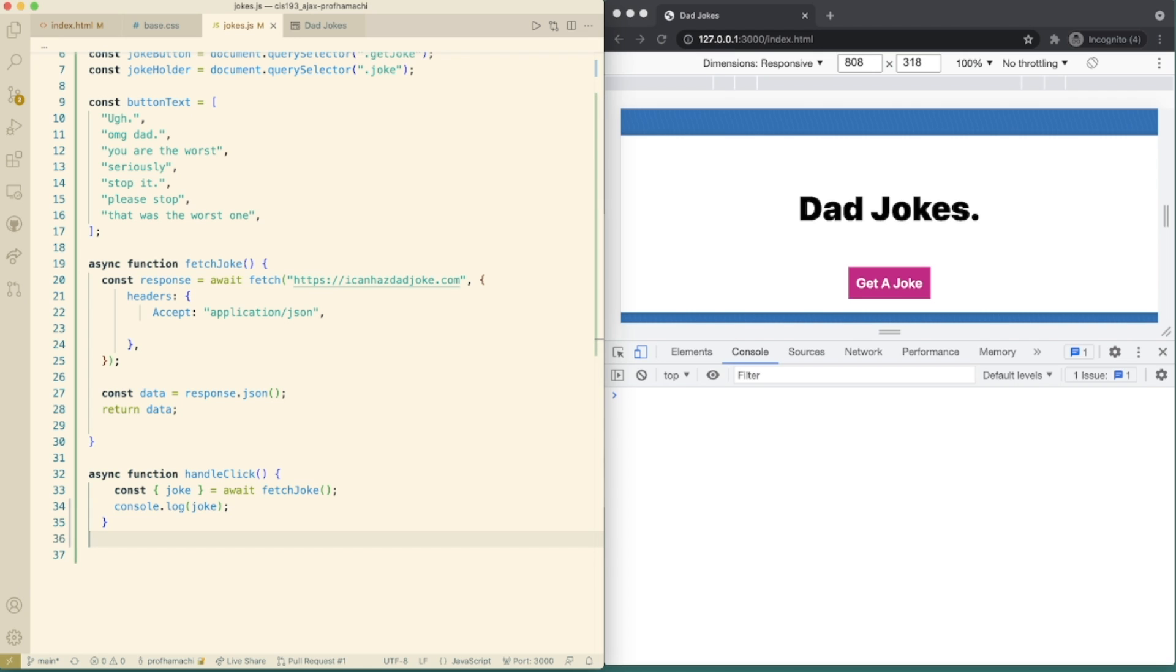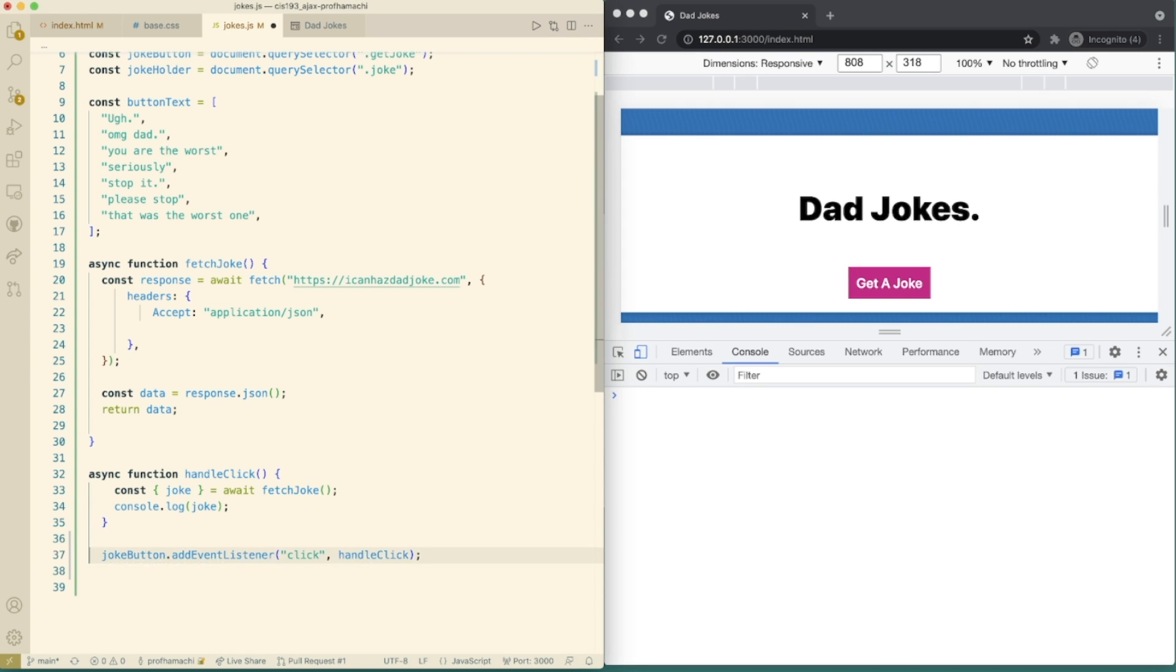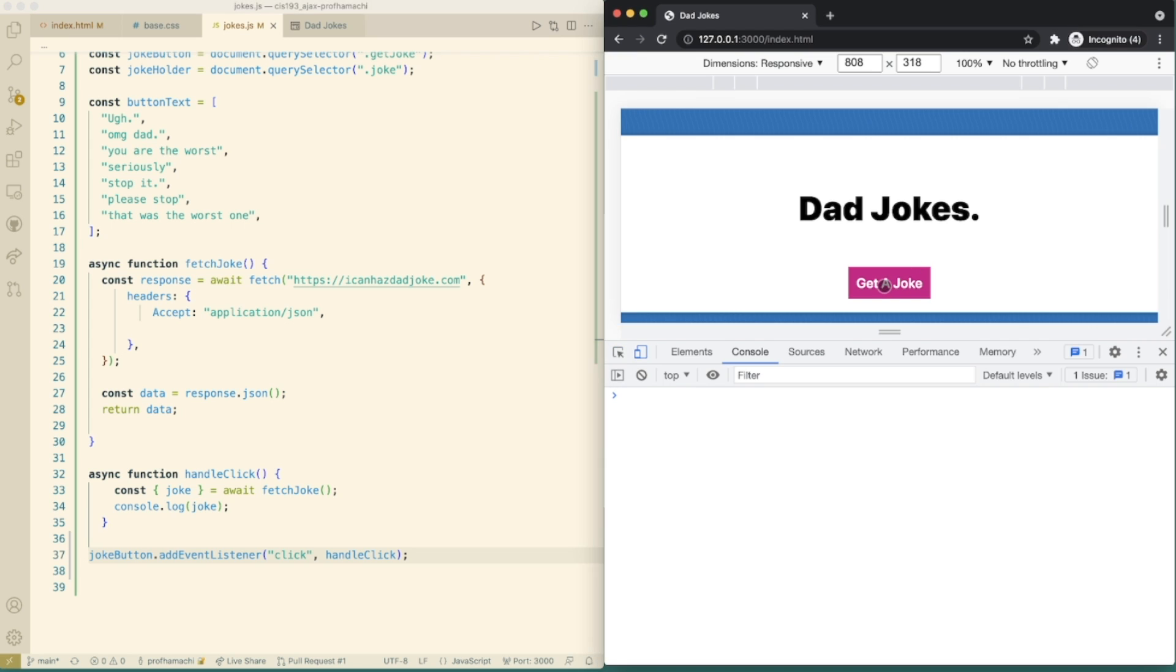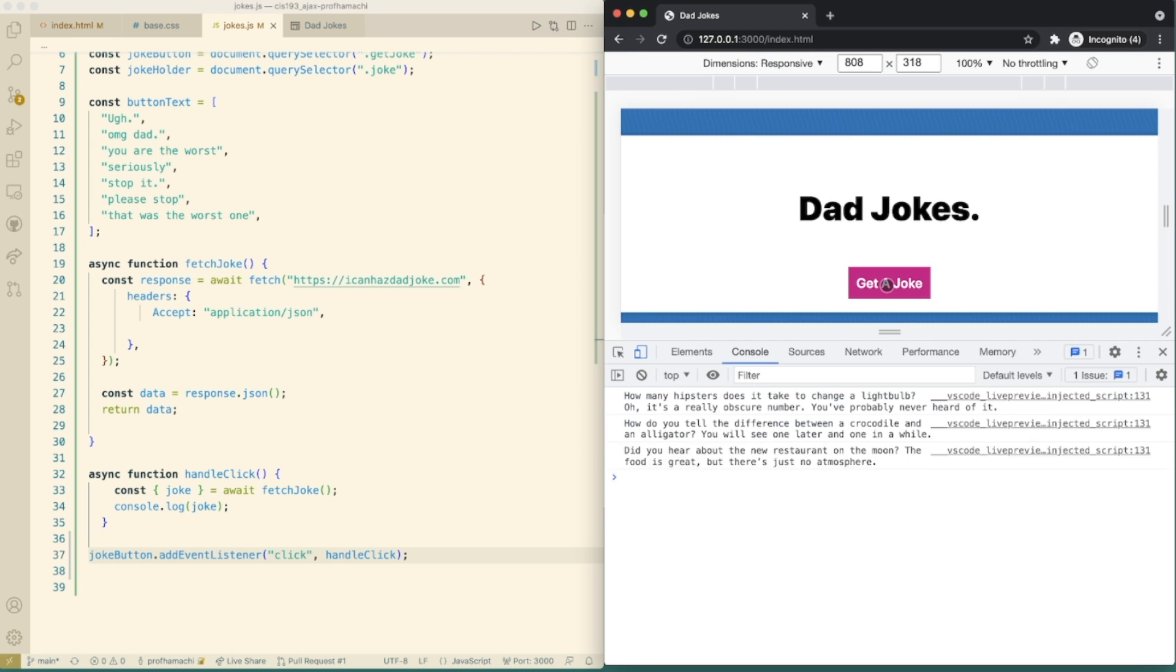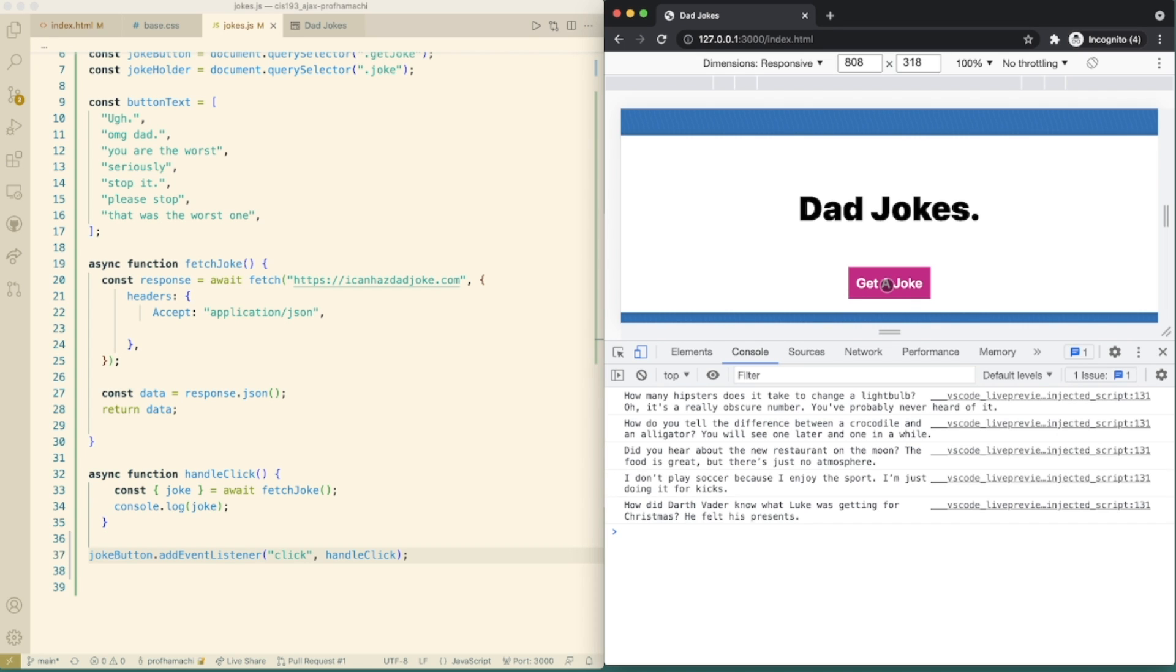So let's add an event listener for the click event and pass it to the handle click function to run on the event. Okay. So that's joke button, add event listener, click, and then we're going to handle that click there. So now when we refresh this page and we click get joke, we now see different jokes in the console. And that's straight from the joke ID.